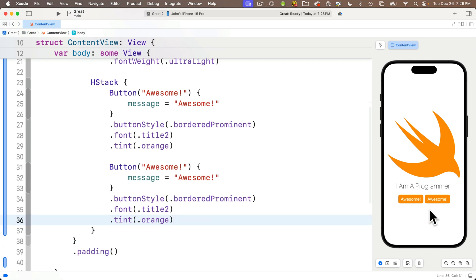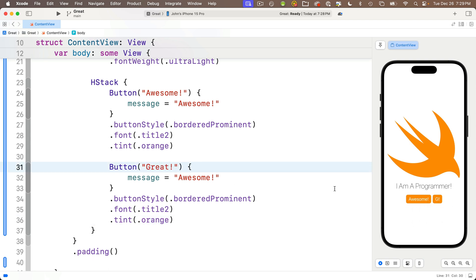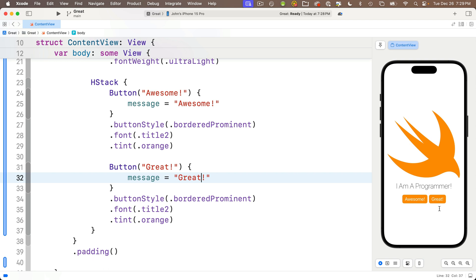In the second button I'll change its title from Awesome to Great, and in the action between the curlies I'll change the string so instead of setting message equal to 'Awesome', I'm going to set message equal to 'Great'. Look at our preview—we've got these two buttons looking lovely side by side. Click Awesome, the text changes to Awesome. Click Great, the text changes to Great. Dynamite.